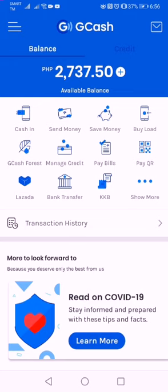So right now we are already here on our dashboard, and we will be focused on how to cash in. We have a total amount right now of two thousand seven hundred thirty-seven point fifty, and what I'm going to do is cash in an amount of one hundred pesos using my current linked accounts.